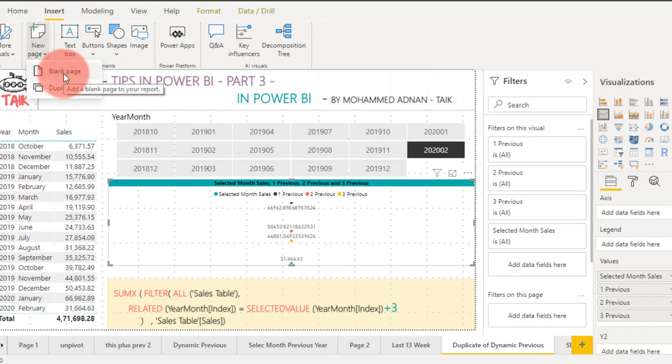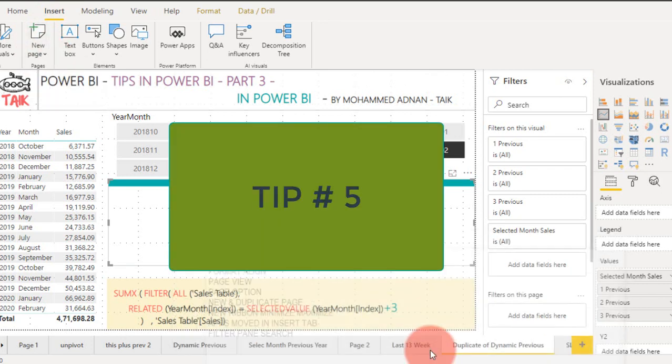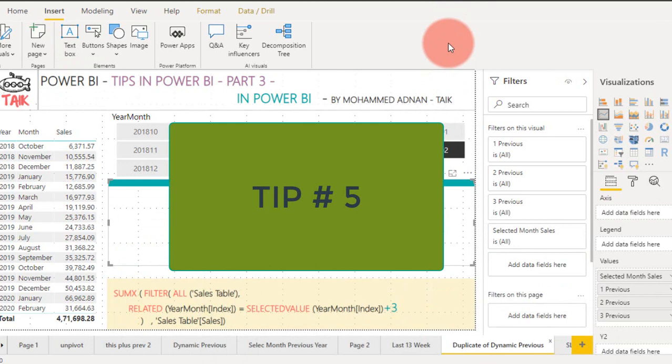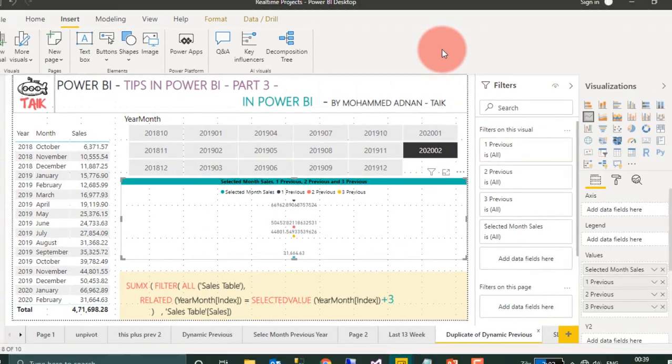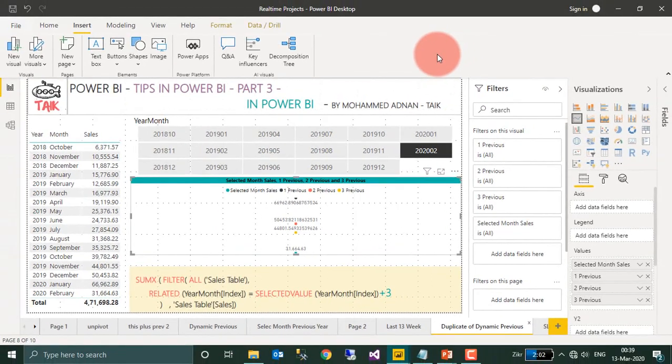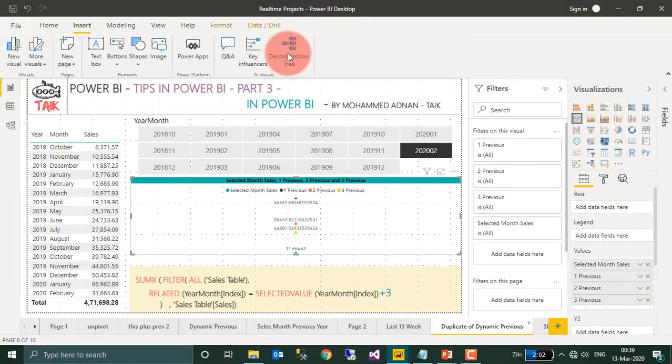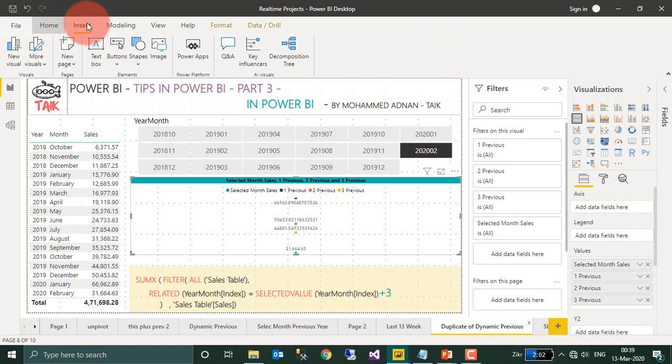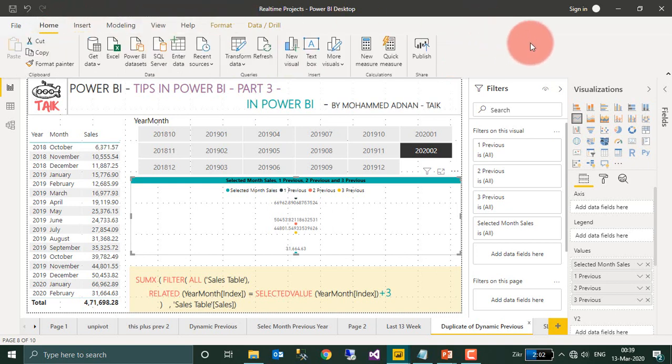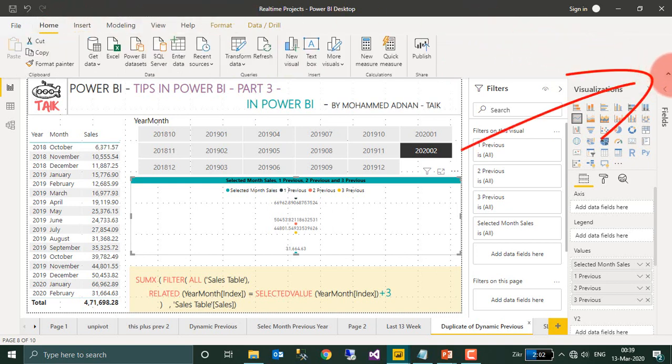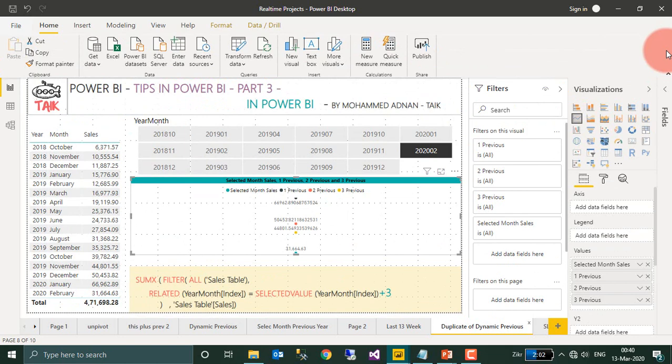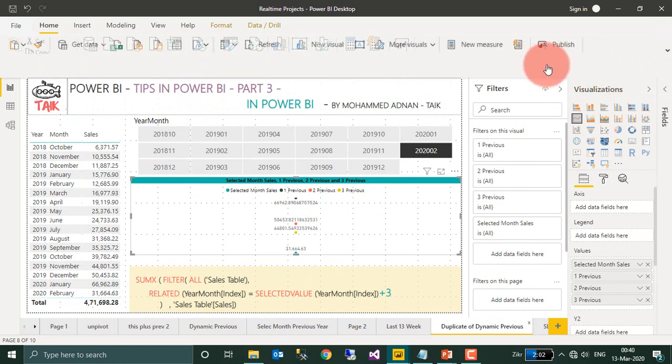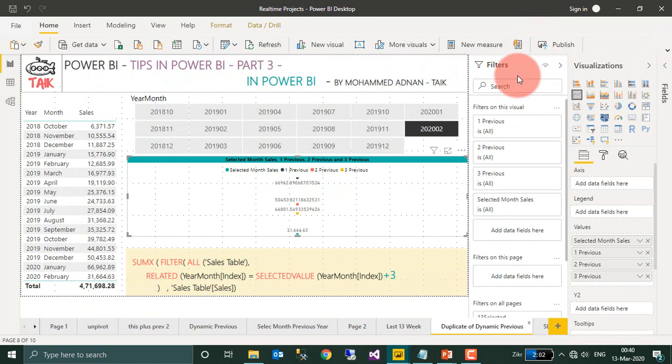Tip number 5: If you have the latest version of Power BI Desktop March 2020, by default, the top ribbon has been changed to this new look. And if you notice this, there is a small icon here on the right top, you can switch the ribbons to minimize and then maximize.